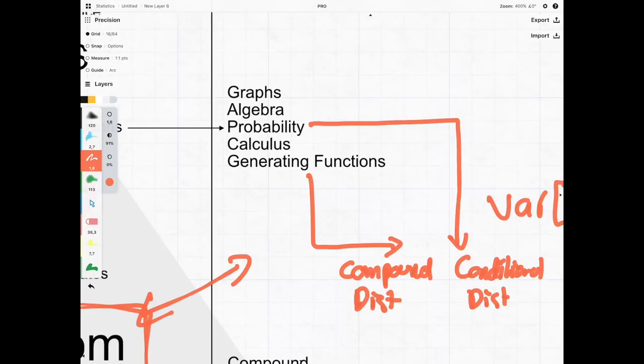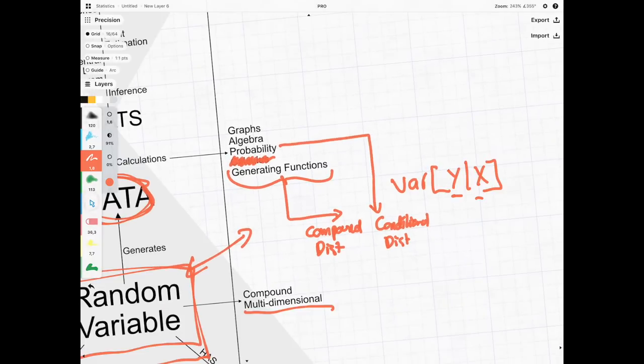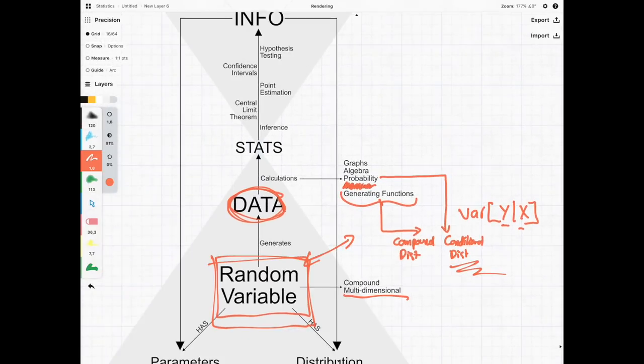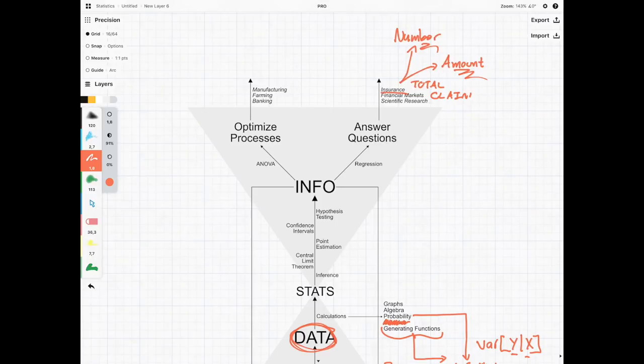Generating functions are once again going to come and save the day—they help us avoid having to use calculus. With conditional distributions, we're going to see a lot more probability theory being applied, which can help us when it comes to answering questions in the insurance industry.